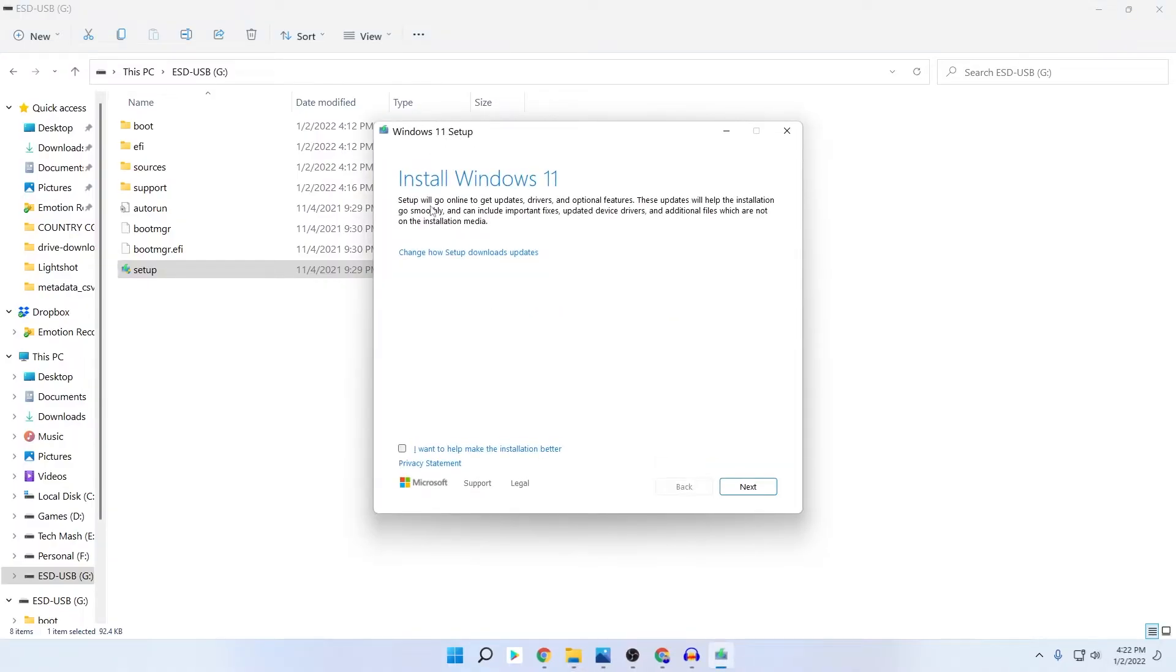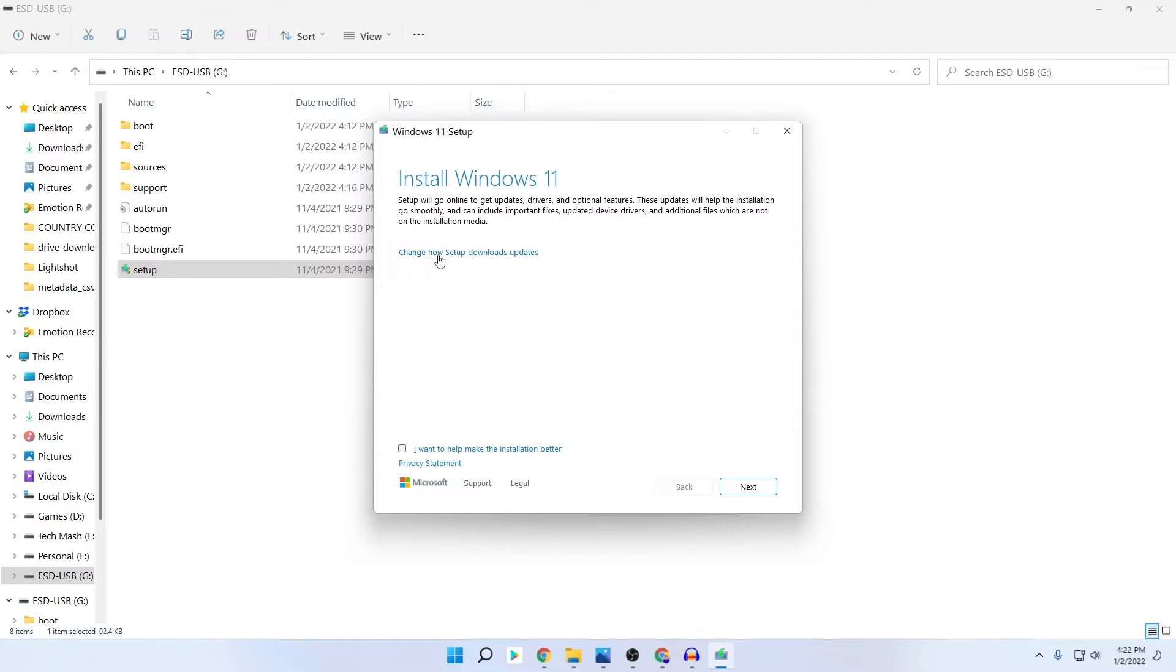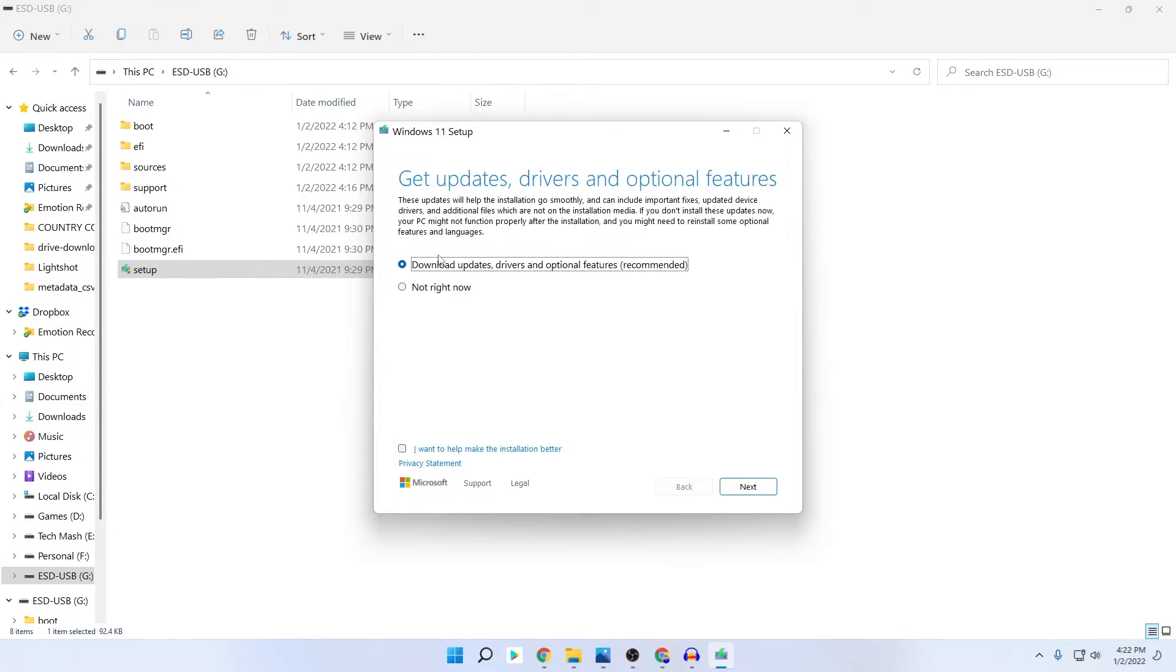Here you can see this is the window. We usually just click on Next, but what you need to do is click on 'Change how setup downloads update.'